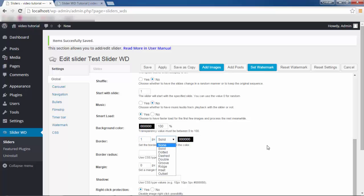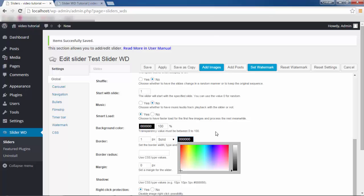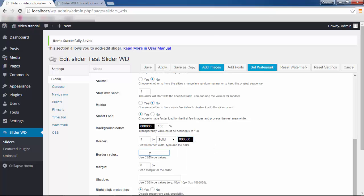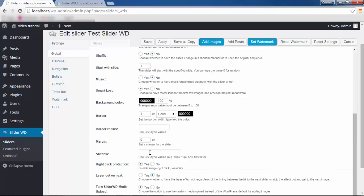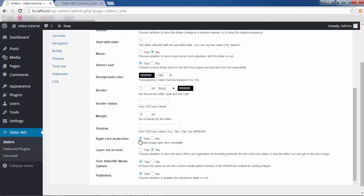You can choose any color you'd like. Border Radius: you can give it a border radius with a CSS type value — give it any value and put px next to it. Margin, Shadow — shadow has to be inserted exactly the way it's shown here.